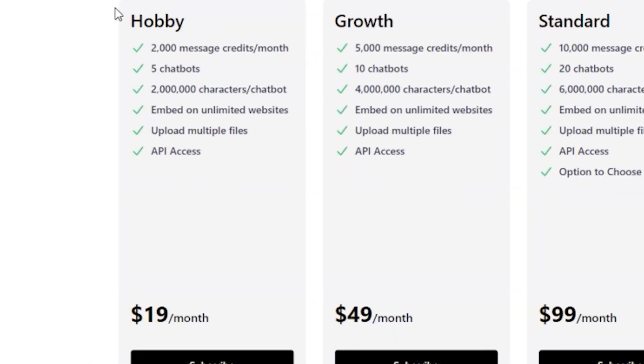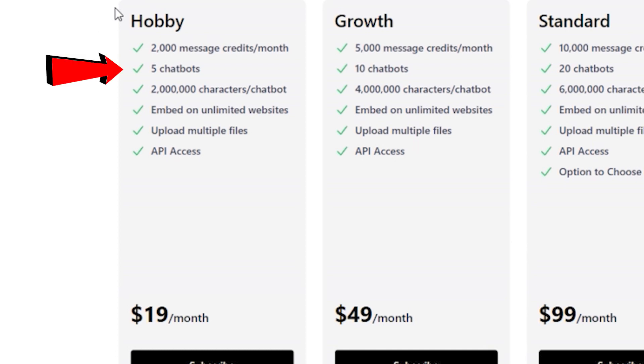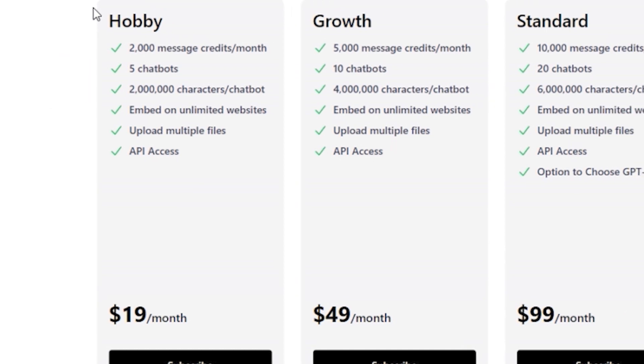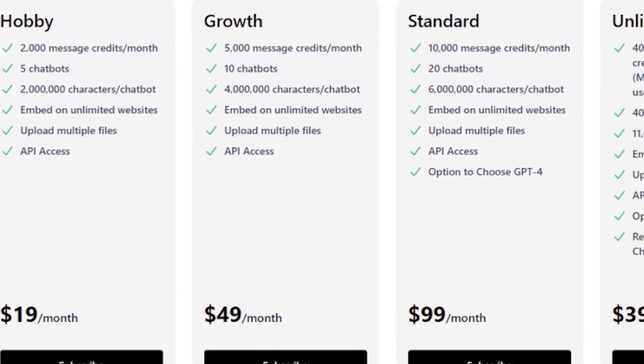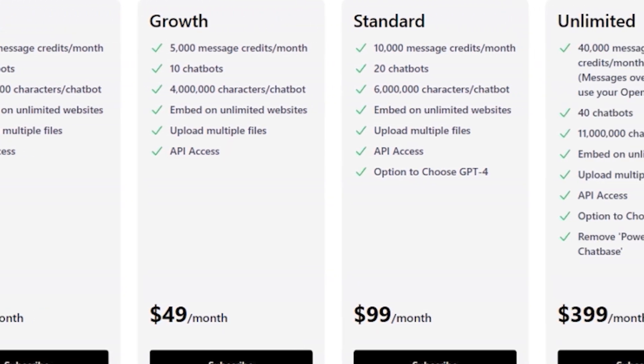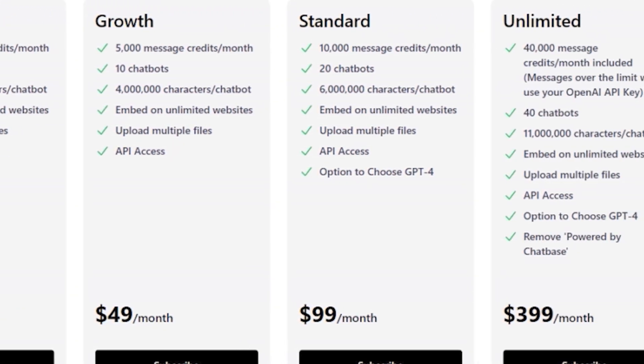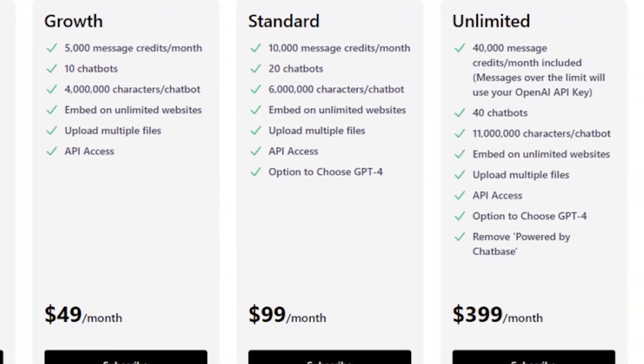The hobby plan starts at $19 per month and includes 2,000 message credits, 5 chatbots, and 2 million characters per chatbot. The prices and features increase with each plan, allowing you to choose the right fit for your requirements.